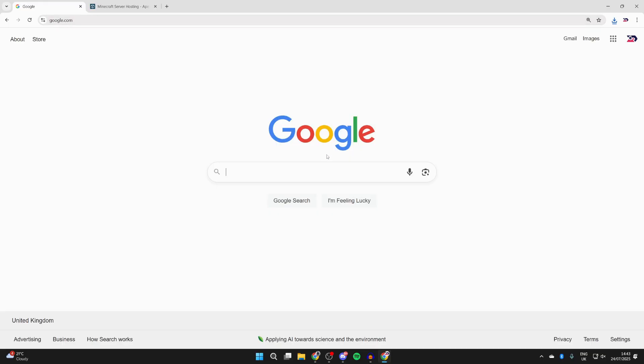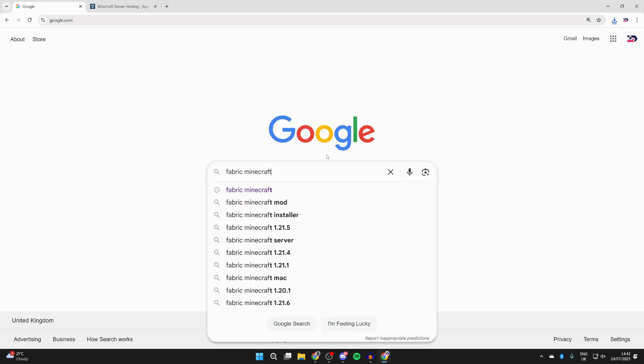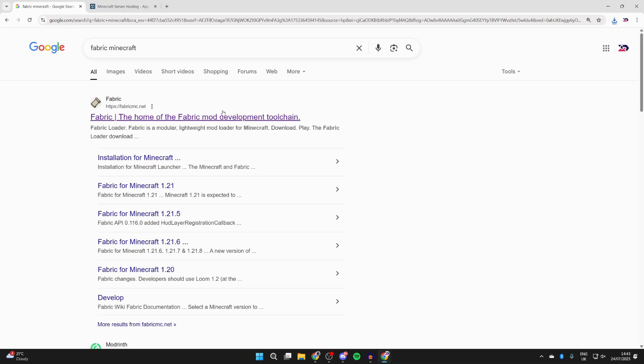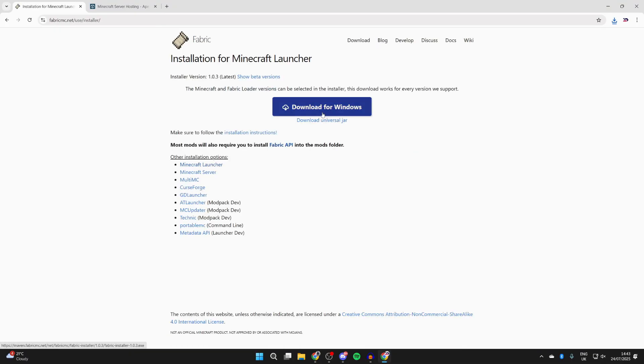Next, we need to get fabric. Fabric is the mod loader we can use to run Xero's minimap. Search for fabric Minecraft and come to fabricmc.net. At the top, you can press download and press download for Windows, or you can get the universal jar. Downloaded it.